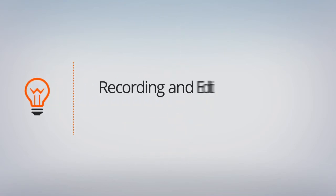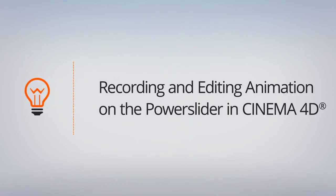In this lesson, we'll learn how to record and edit keyframes on Cinema 4D's Power Slider. Let's hit play to see the animation. See our ship descends and comes to a stop.